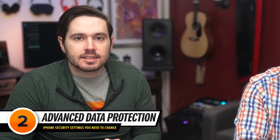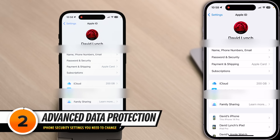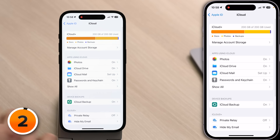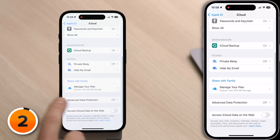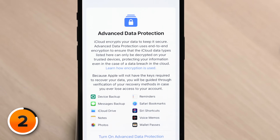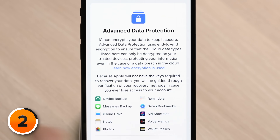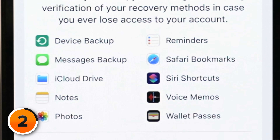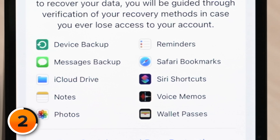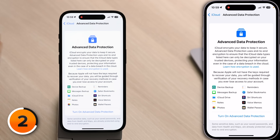Next, we're going to talk about advanced data protection. Tap the back button in the upper left-hand corner of the screen, then tap on iCloud, scroll down and tap Advanced Data Protection. This is a new feature in iOS 16.2. Advanced data protection uses end-to-end encryption to ensure that the iCloud data types listed here can only be decrypted on your trusted devices, protecting your information in the case that the cloud gets breached.